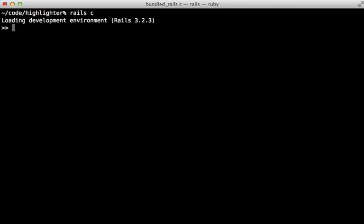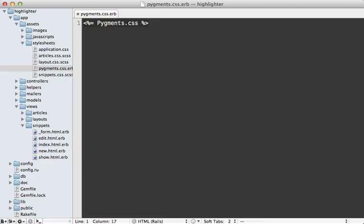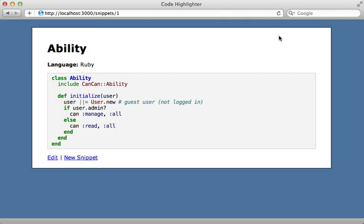Now Pygments comes with several different styles built in. If you run the pygments.styles method in the Rails console, you'll get an array list of the different styles available. So I can take any one of these and pass it in as a style option. So I'll use the colorful style. And reloading the page. And there we go. There's our different styling.